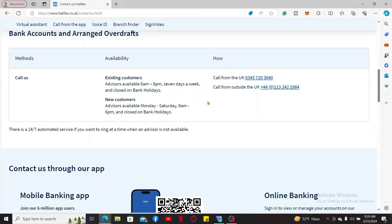So that was how you can easily close your Halifax account with just a few simple steps.